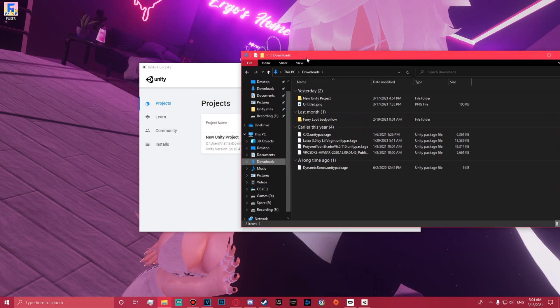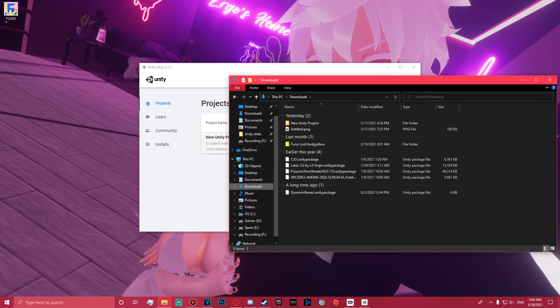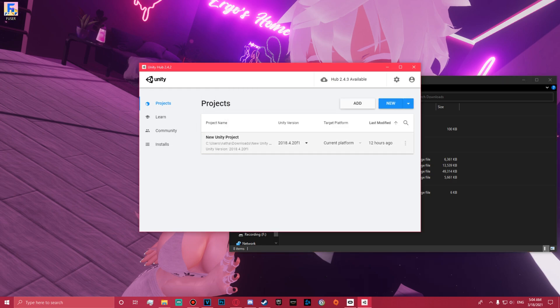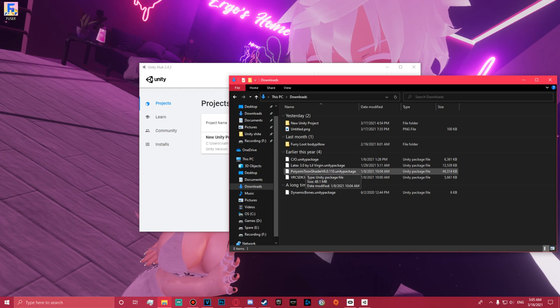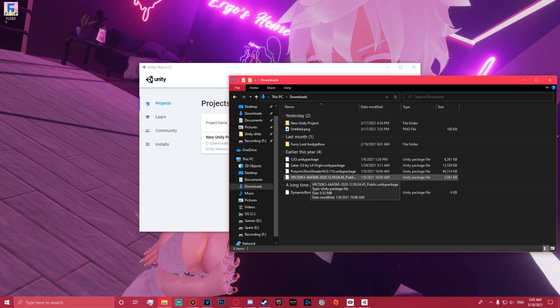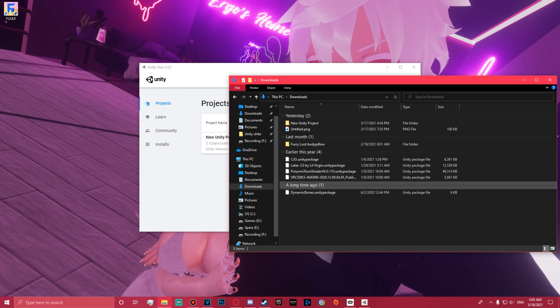What you're going to need to get started is Unity — whatever version your avatar needs. Most of them require 2018.4.20f1, but use whatever your avatar creator recommends. You're going to need the avatar you want to add the object to, whatever shader you need (most use Poiyomi Toon), the VRChat SDK — either SDK 2 or SDK 3 depending on whether it's a 2.0 or 3.0 avatar — and Dynamic Bones.